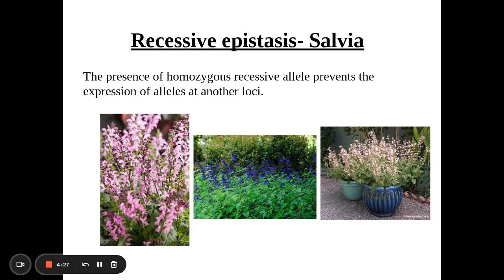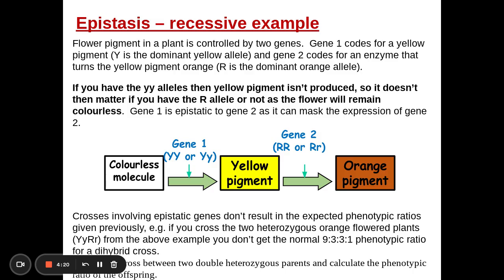The first one is recessive epistasis, found in a plant called Salvia. This is where the presence of homozygous recessive alleles prevents the expression of alleles at another locus. Here in a bit more detail: the flower pigment is controlled by two genes, Y and R. Gene one codes for a yellow pigment — if I have at least one dominant allele, I make an enzyme that converts the colorless molecule into a yellow pigment.